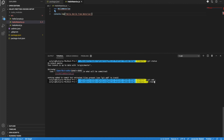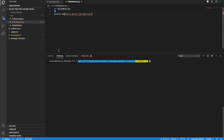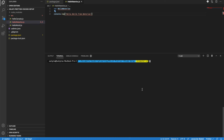Now here's the beauty. The moment I try to commit this file, I want Husky to run the ESLint command and check all the files under src, and if there is any problem, throw an error and stop the commit. I don't want to commit any poorly-syntaxed file. So let me do: git commit -m 'adding hello-waterloo JavaScript file'.